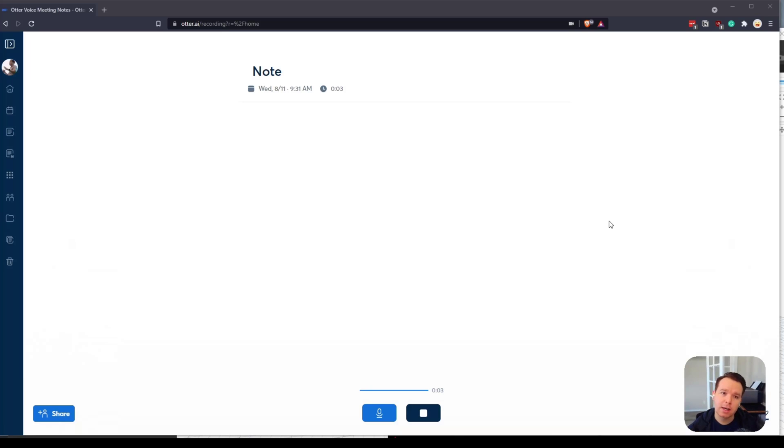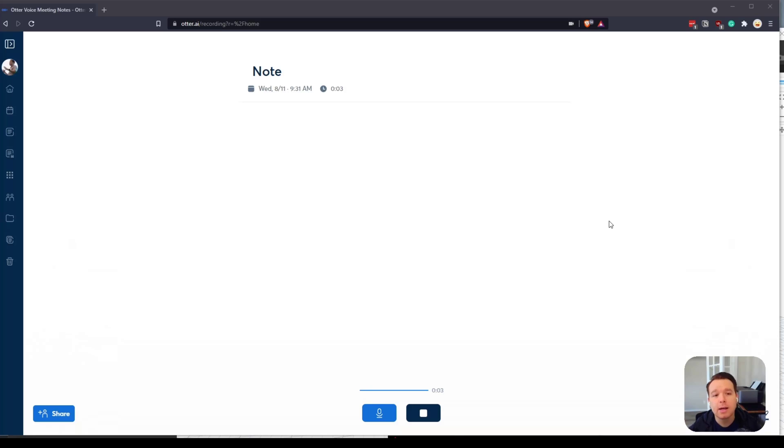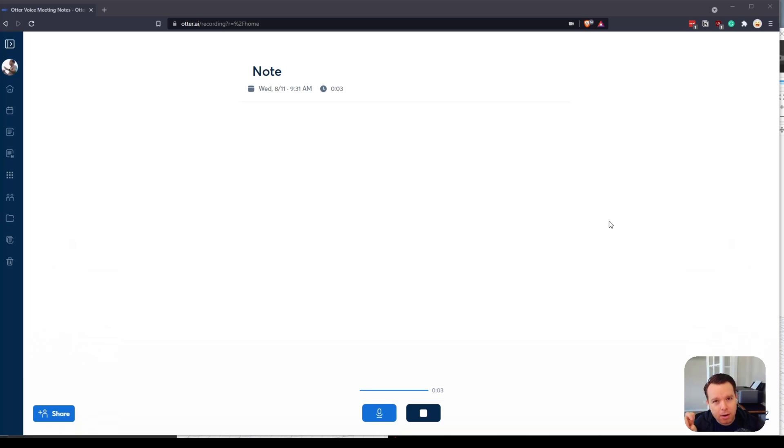It doesn't work so great if you're not the one who owns the meeting or you're on a Google Meet or Teams meeting, because you can't really add it if you don't own it. There are ways to invite Otter as an attendee but it's very weird. I did that once and it was very odd.